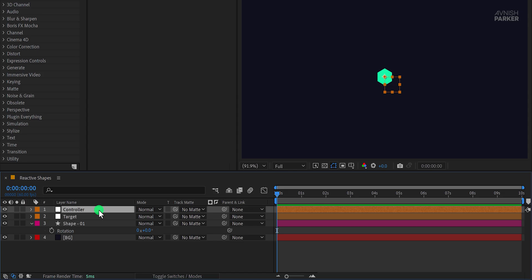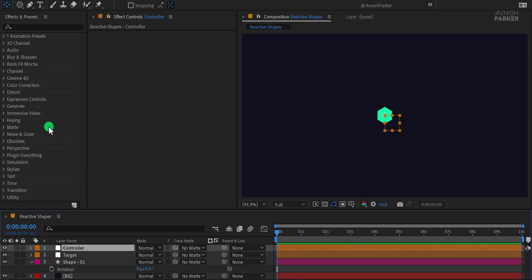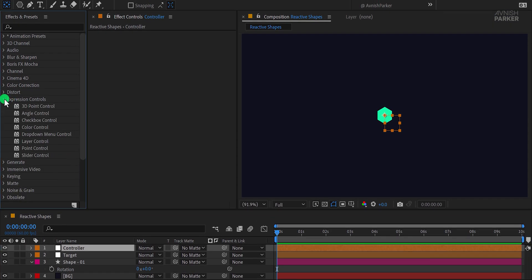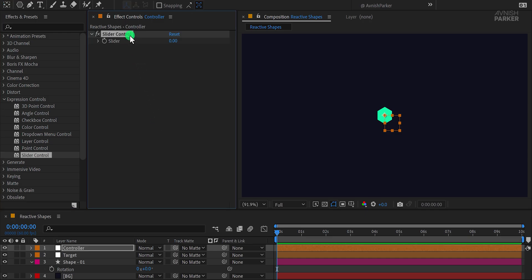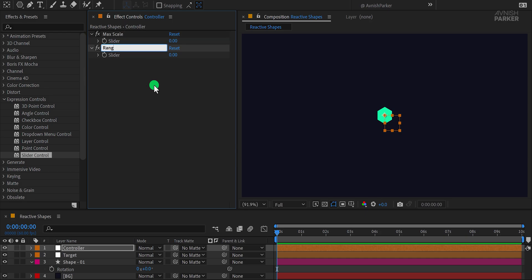Select the controller layer, then go to Effect, Expression Controls, and apply the Slider Control effect. Rename the first slider to MaxScale. Duplicate this slider control and rename it Range. We'll use these sliders shortly.